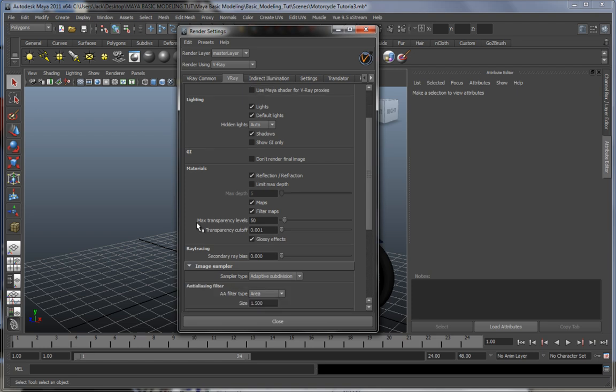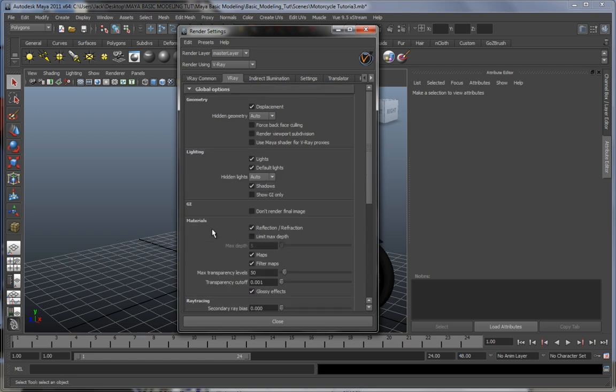In principle, you should leave these alone. They're pretty self-explanatory - lighting if you want to render lights or default lights or shadows, or show only the GI and stuff like that, reflections, refractions, and all that good stuff.